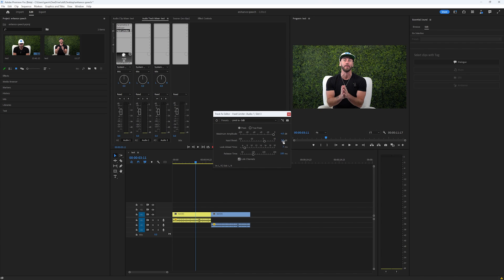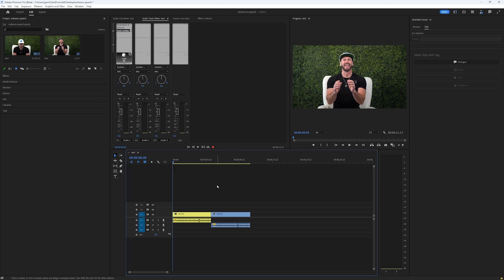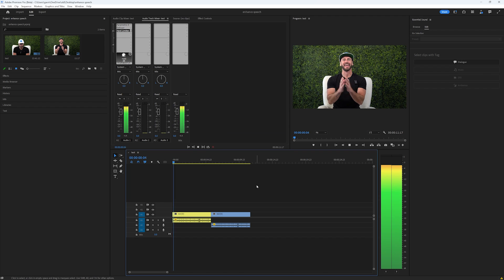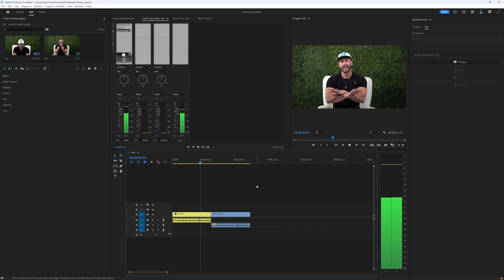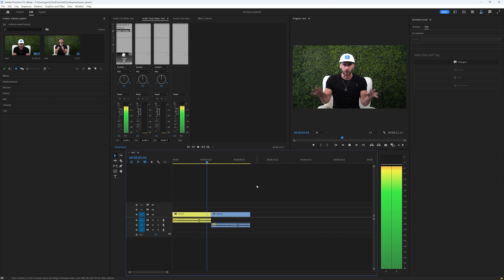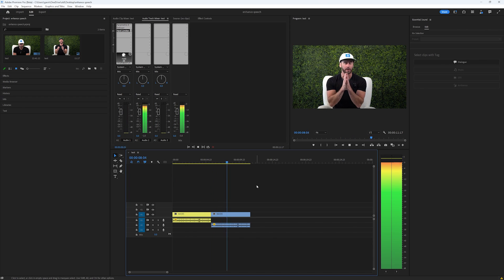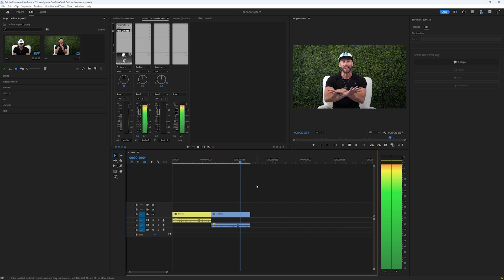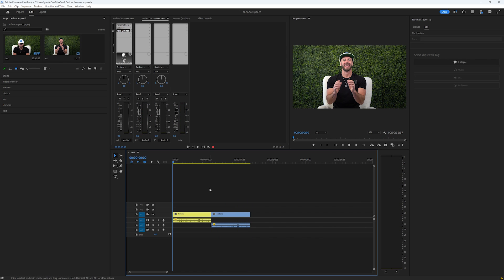We actually have some clipping with the Hard Limiter, so I'm going to double-click on Hard Limiter in the Mixer panel and lower the input boost to 5. Now let's listen again to the final comparison. As you can see, we have Enhanced Speech applied to both clips, and the effects-processed version sounds noticeably better.